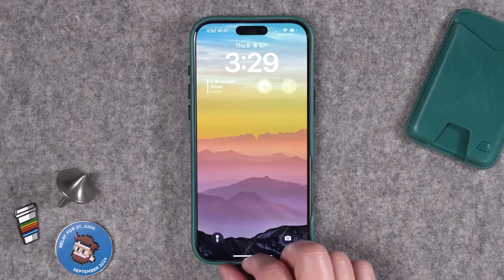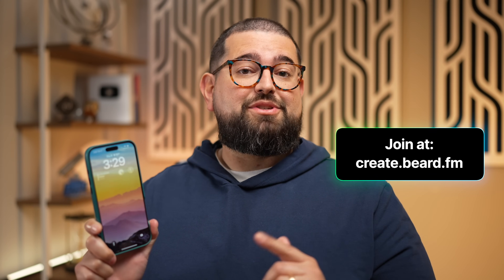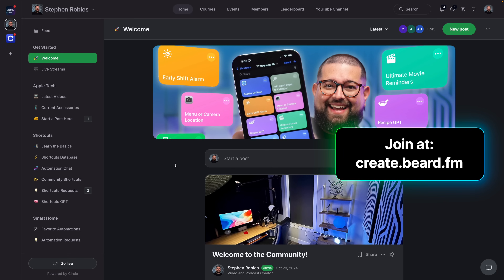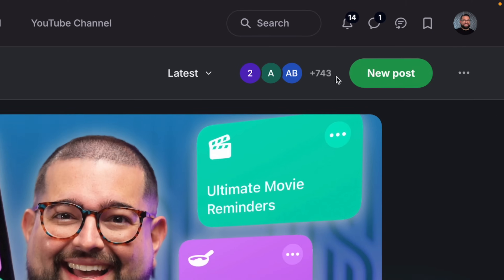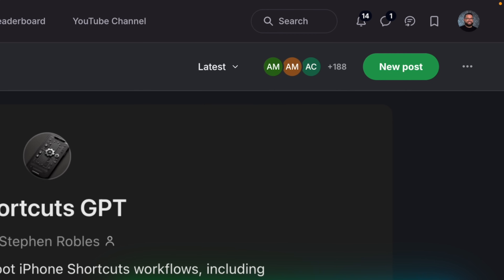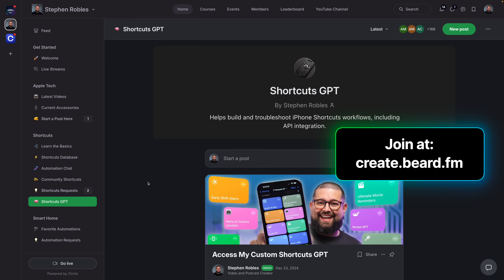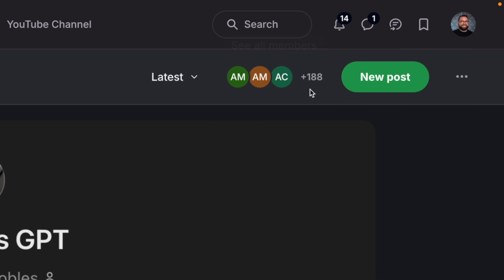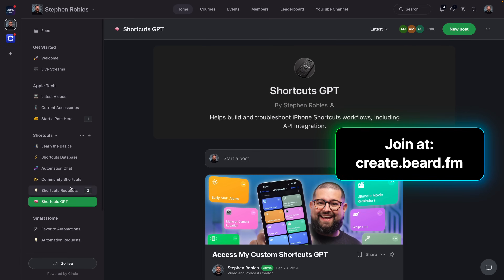The only way I was able to build this shortcut is because I have a custom GPT available to members of my community, which you can join at create.beard.fm. There are almost 750 people in the community right now. When you join you get immediate access to my Shortcuts GPT — a GPT I've been training. I've now added the Pexels API so you can ask it to help you build shortcuts. It's been an incredible resource when building shortcuts for these videos.